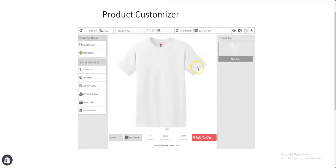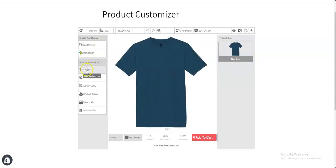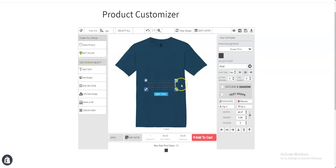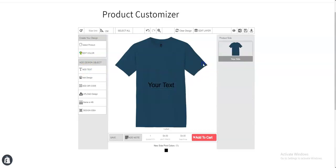You can see that your custom product has been created. Now from here you can change the product's color. You can add text or any design that you want. So you can see that you can add designs according to your preferences.